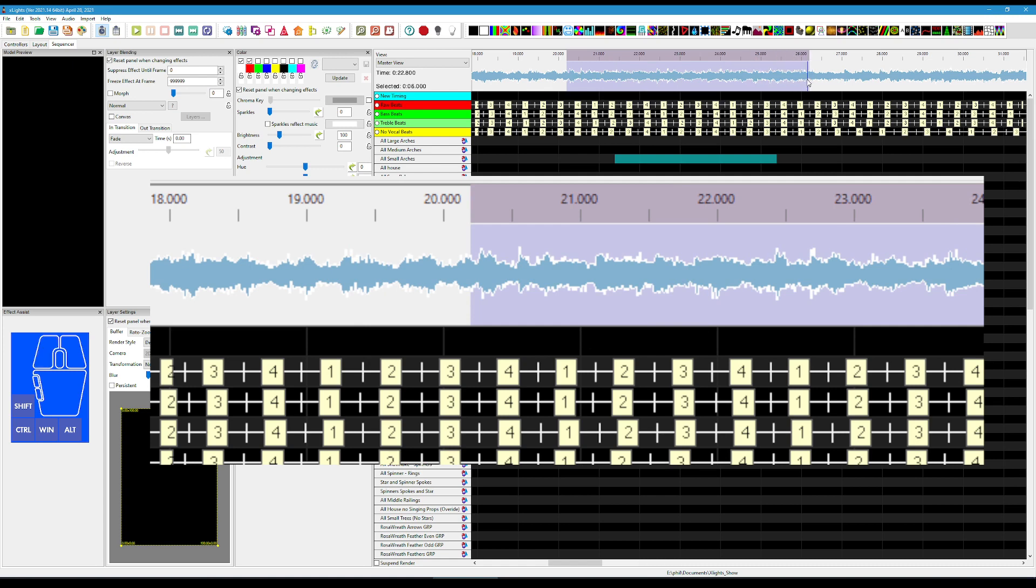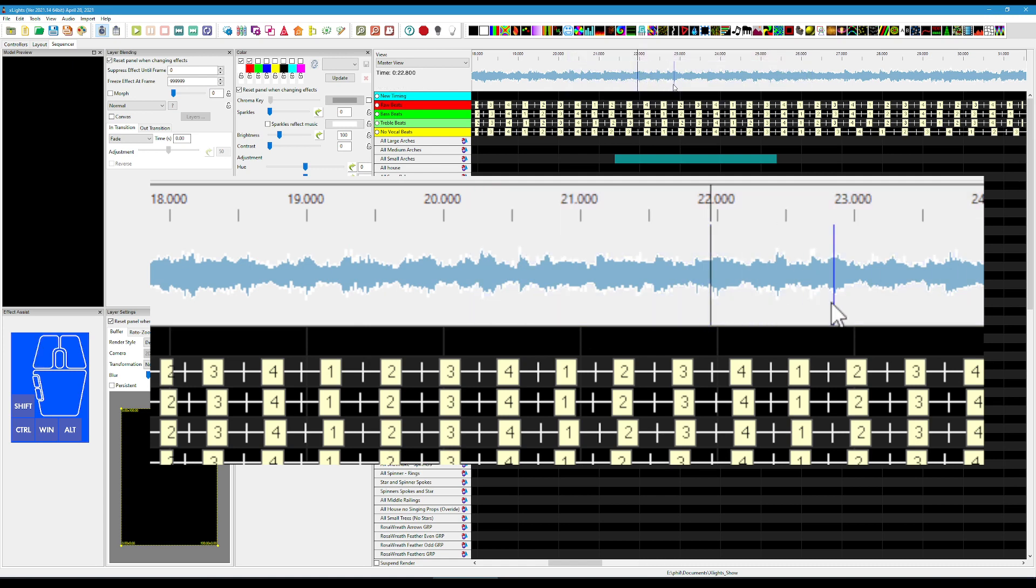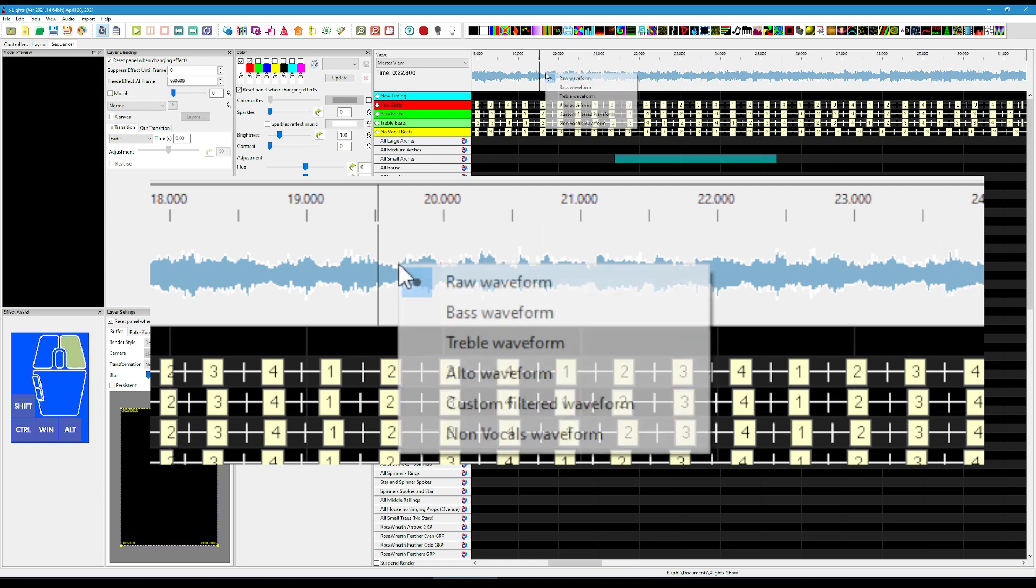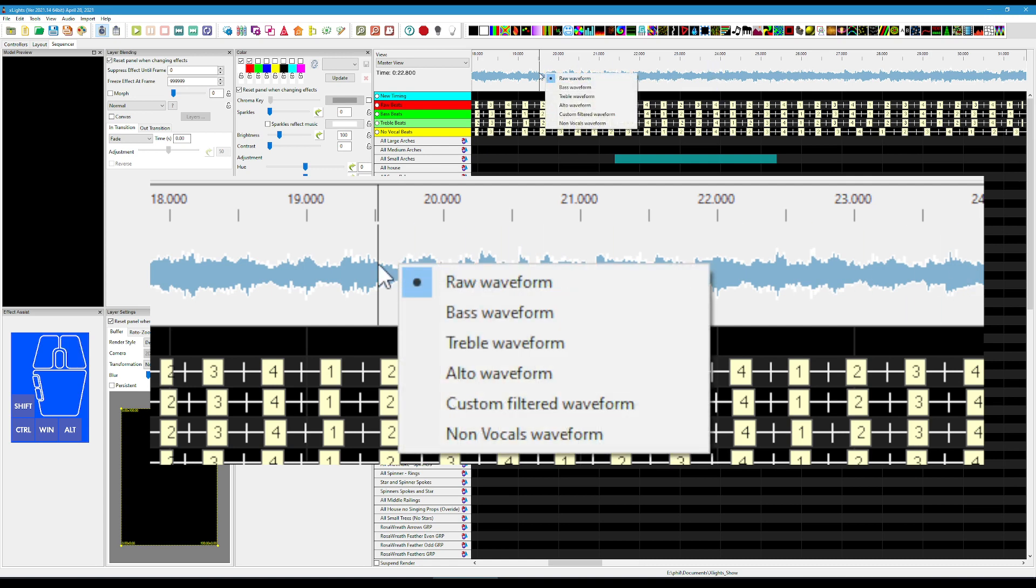So here we've got a raw waveform. Now this may not be what we need. We may want to try and target certain frequency ranges to really help us pick out the sounds that we're looking for.